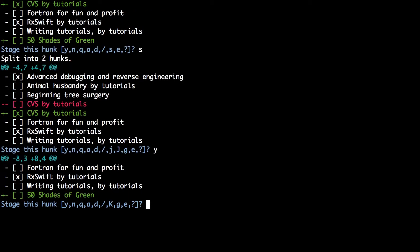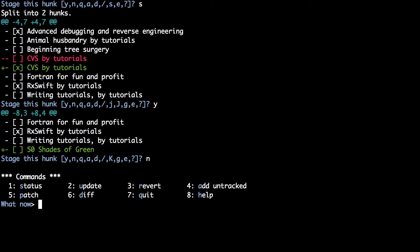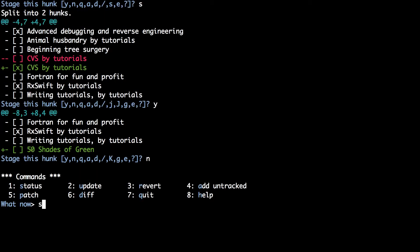It will then move on to the next hunk, which is the addition of the 50 shades of green book, which we don't want to stage, so type n. This takes you back to the main menu. If you type s you can now see that the status has one addition and one deletion staged and one addition unstaged.